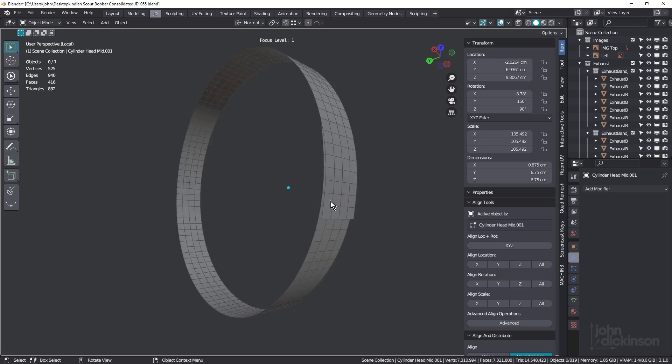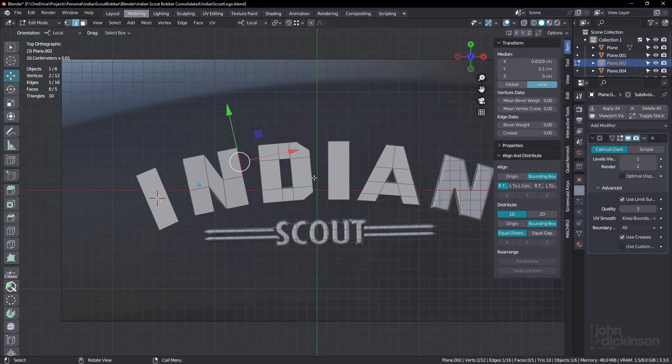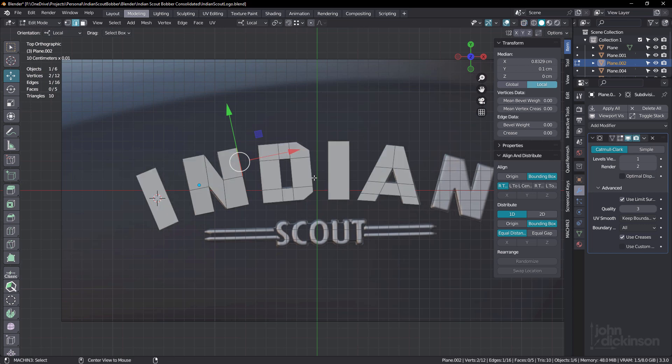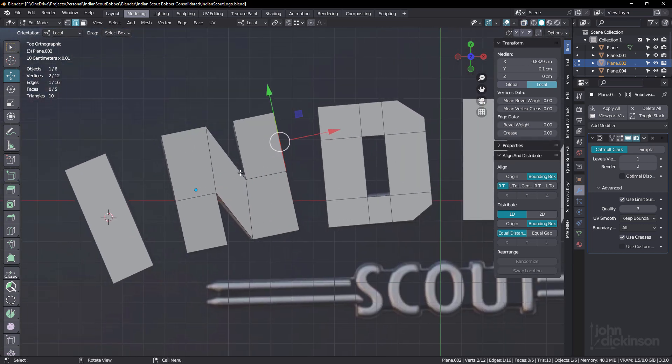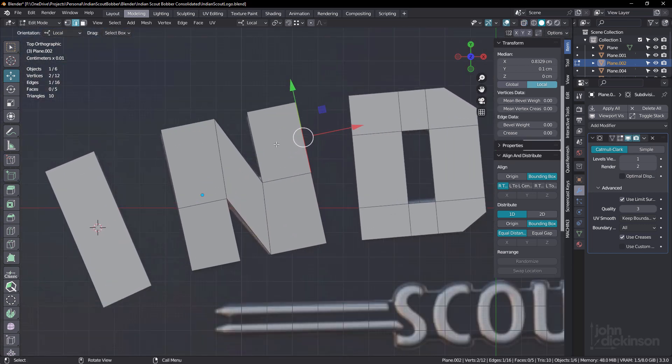I guess the only difference is that you don't have to select all of the edges, you've only got to add the mean crease to a couple of verts. But let's just jump out and take a quick look at an example where mean crease won't work. In this example, I'm just recreating the Indian Scout Bobber motorcycle logo. And if we just focus on the N, you can see I've made the main shape just using a few faces.